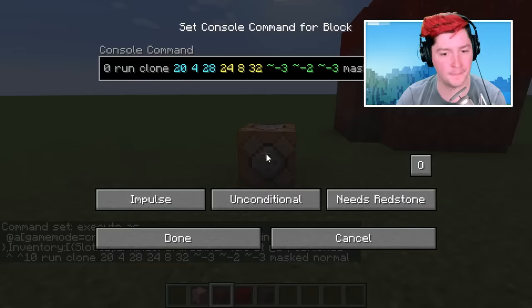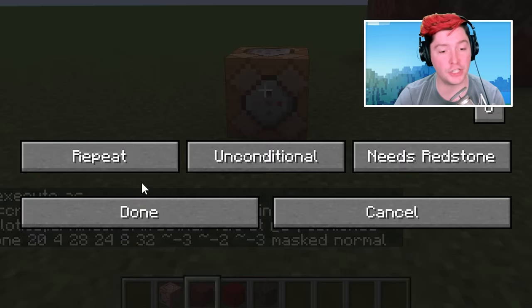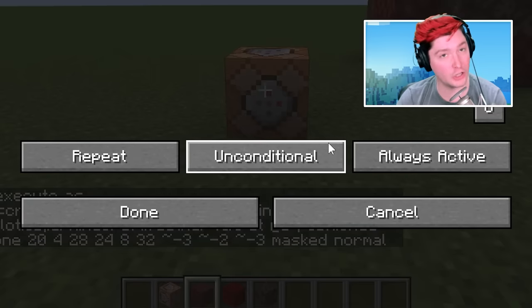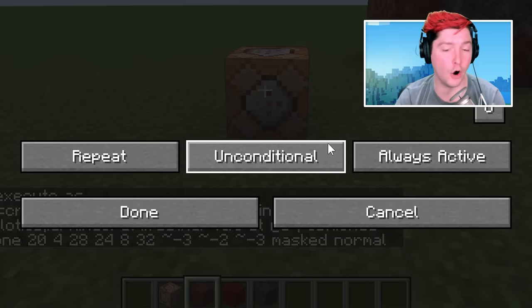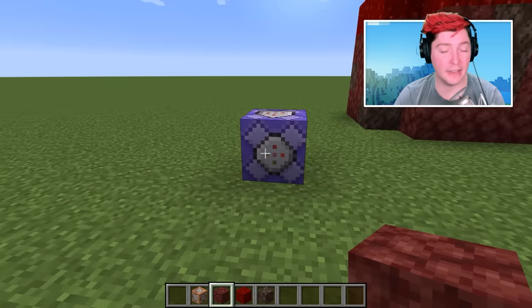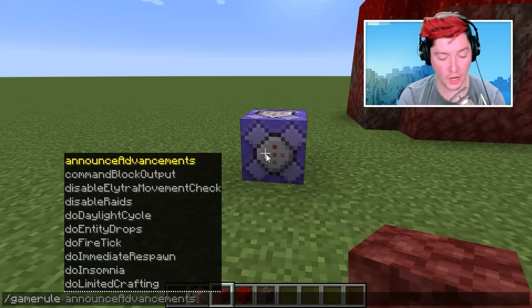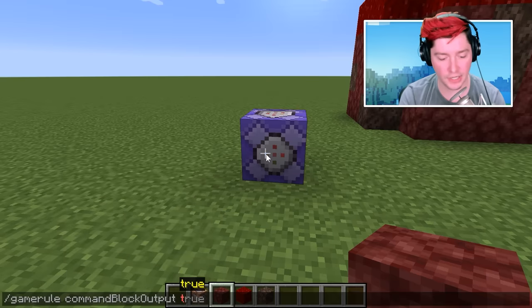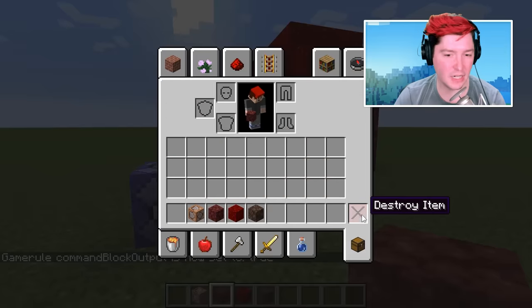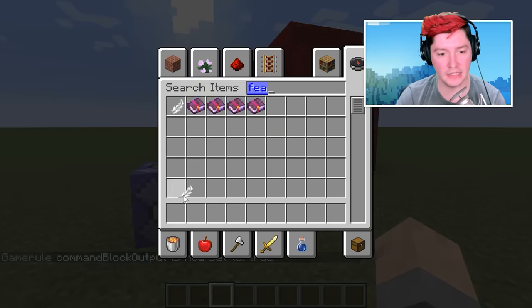Jump over to the command block, delete the placeholder text, and use Ctrl+V to paste the command. You can see it's going to clone those blocks in an area away from you in the direction you are looking. Hit done to lock that in. Now we need to make sure this is running all the time, so change the button to repeat and always active. It'll change the color of the command block and the command will run continuously. I've also turned on command block output in the game rules so you can see what's going on.